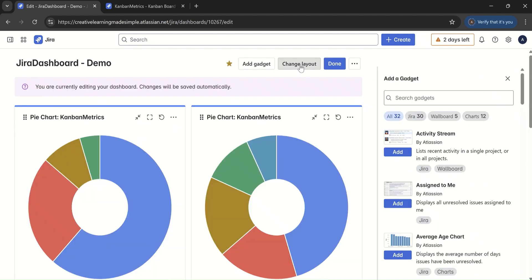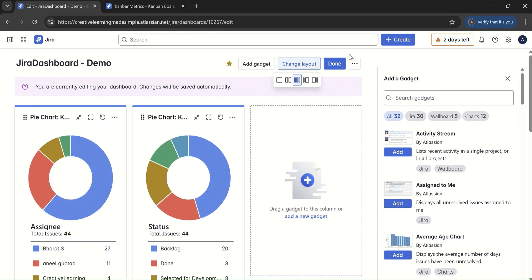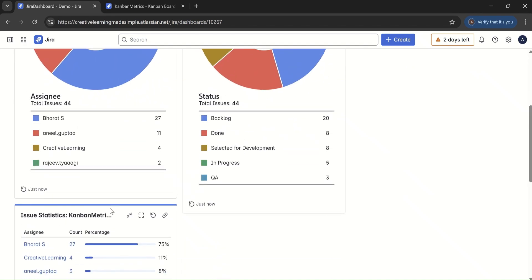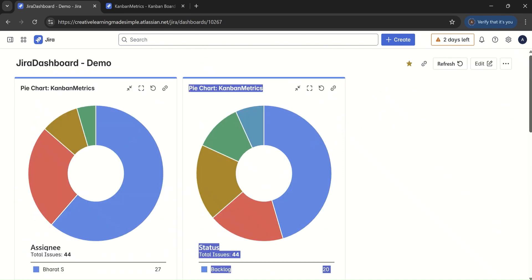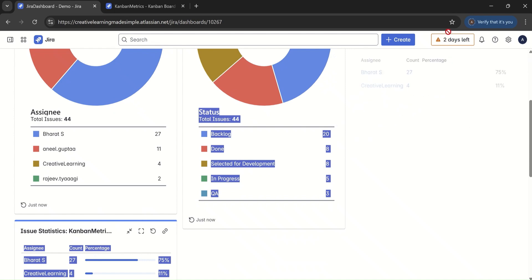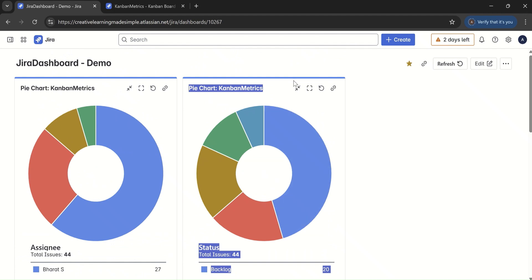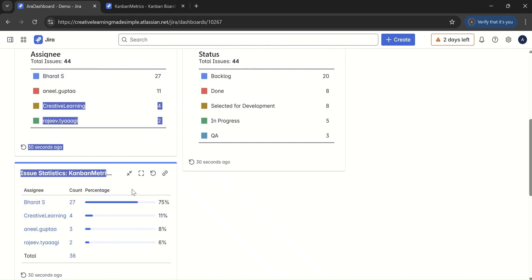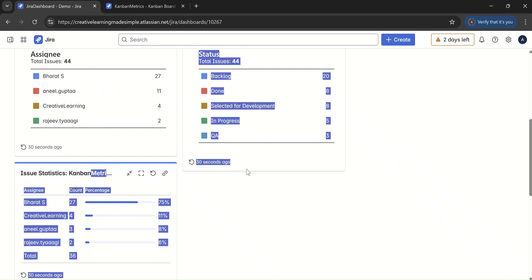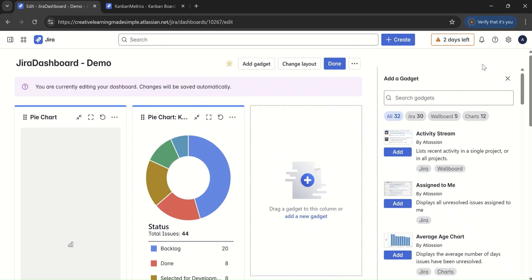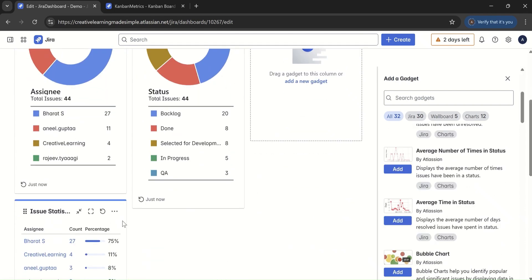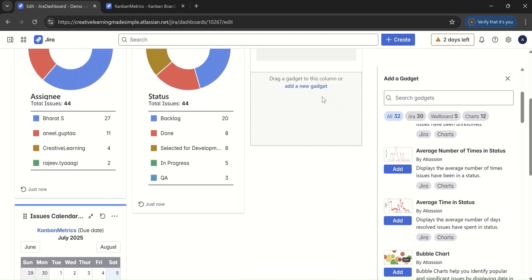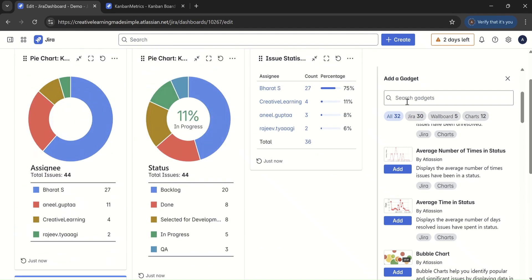Another option is changing the dashboard layout. If I click on edit, we have the option of changing the layout — currently it is two columns. We can change it to three columns and click done. Now we have a three-column layout and we can drag widgets to rearrange them across the three columns.